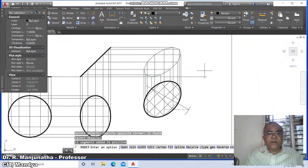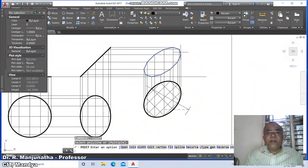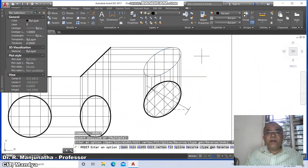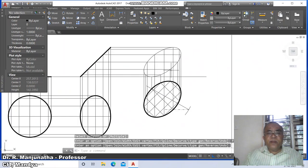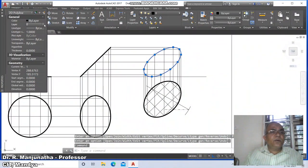Go to PEdit, select this and go to join, select the entire thing. Fit it, then go to fit curve. Go to PEdit again and take fit curve so it fits the curve to the outline. Then select this line and select this curve.